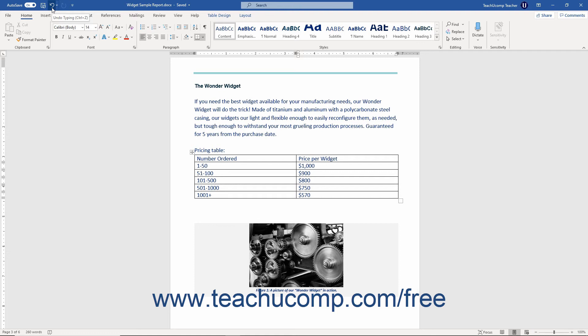You can also use the keyboard shortcut of Ctrl plus Z on your keyboard to undo the last action performed.